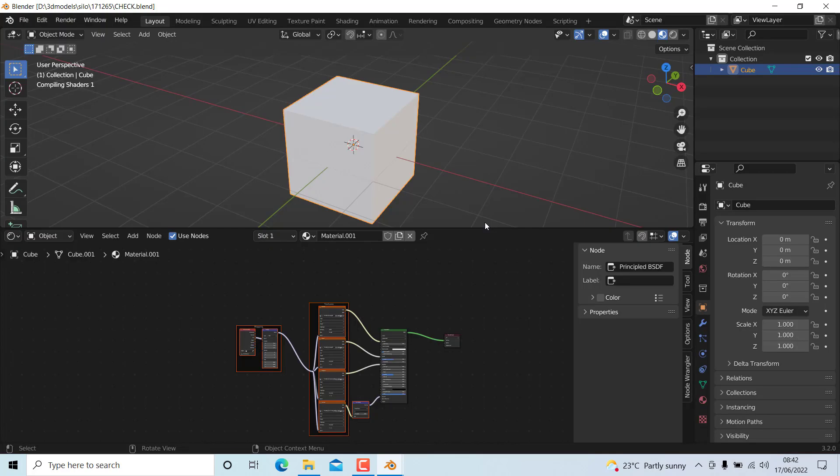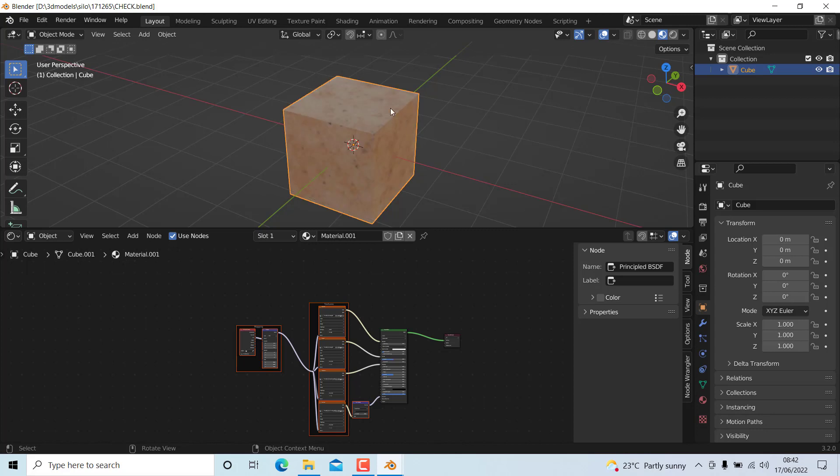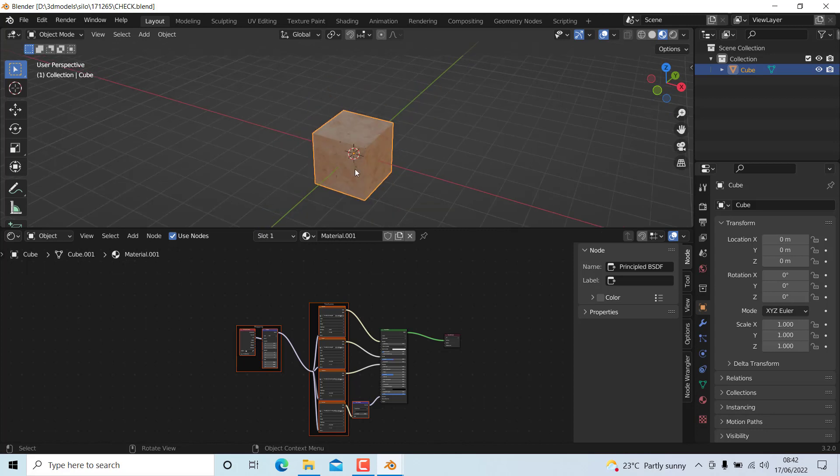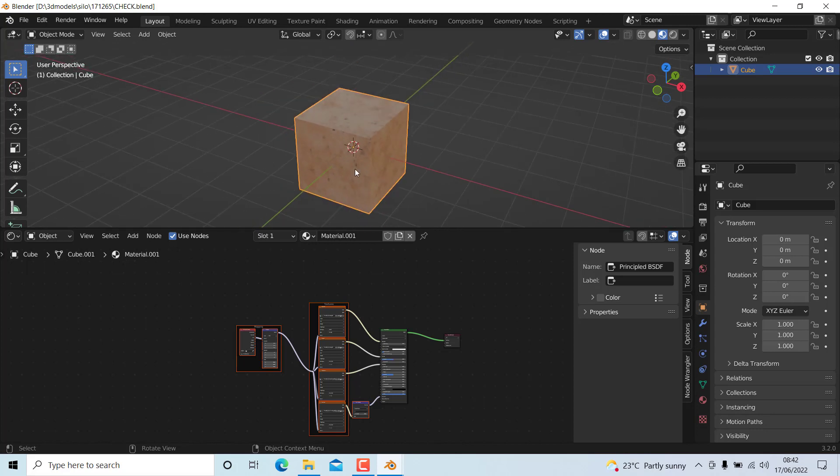You can see it will not be corrupted or interrupted. So this is how you pack the texture into one blend file. Thanks for watching, bye.